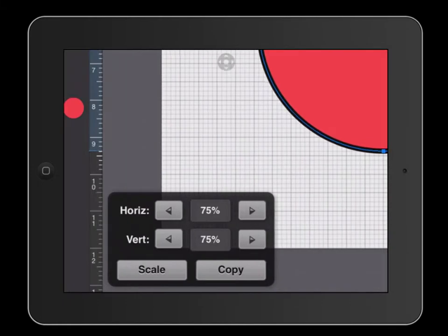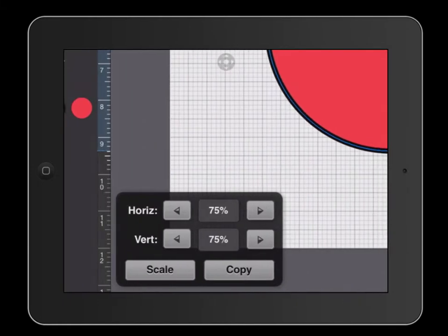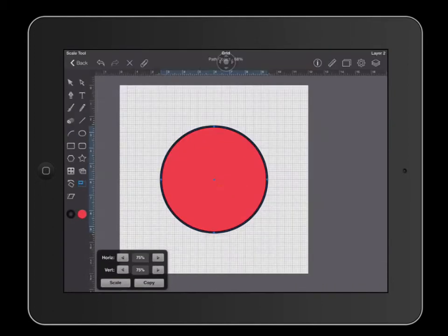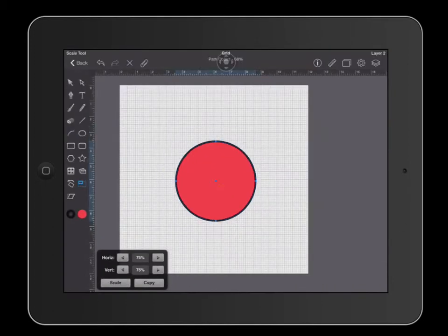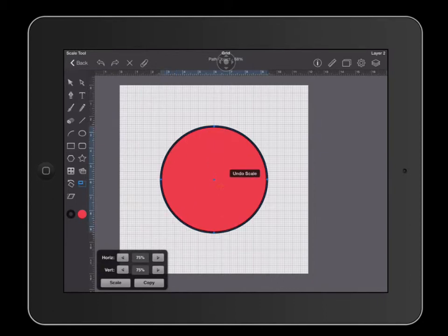For example, if I want to shrink my circle by 75%, I enter 75 here and here and then I would click scale. My object has now shrank by 75%. On the other hand, if I want to create a smaller copy of this object, I'm going to click copy instead of scale.